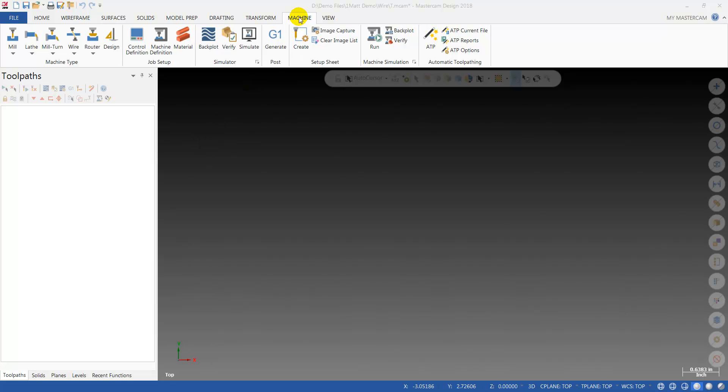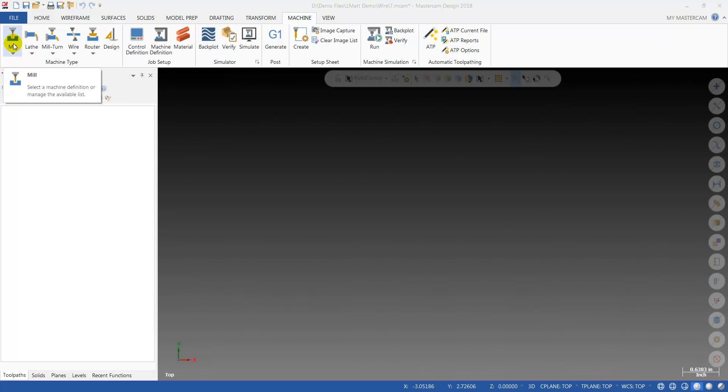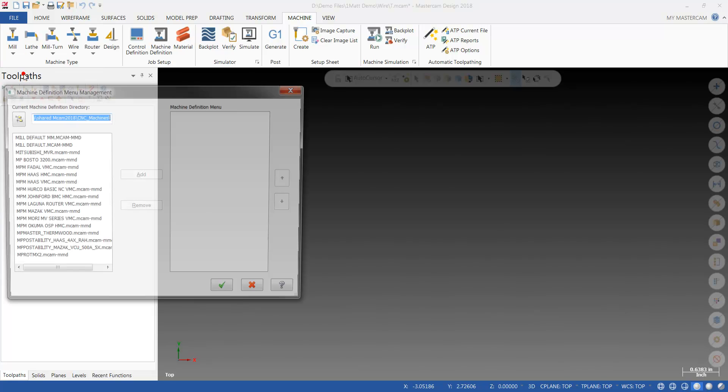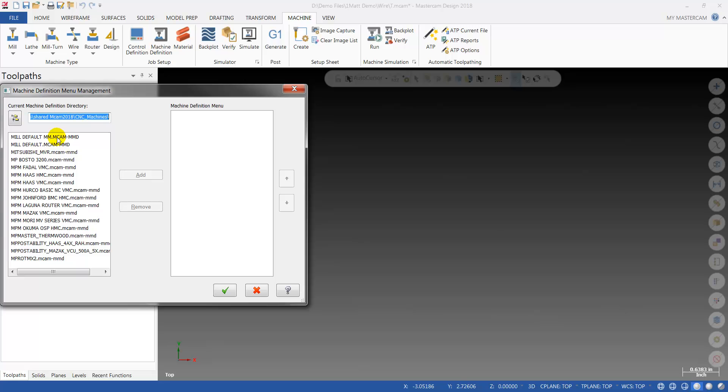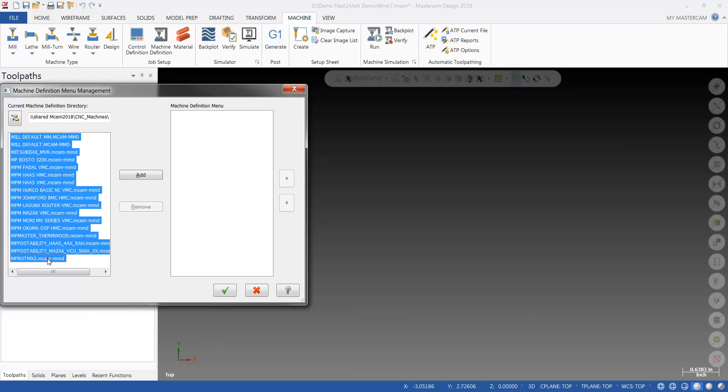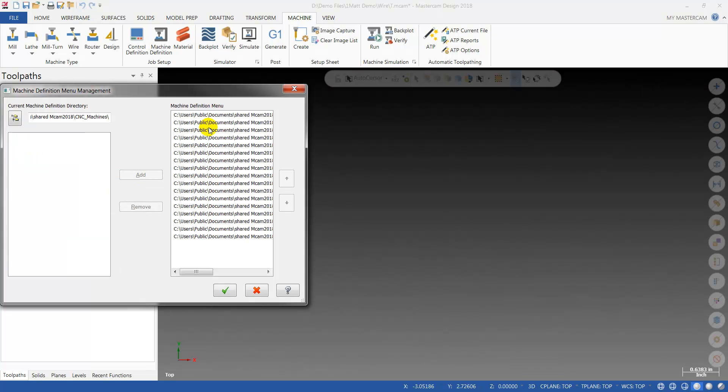You'll go to the Machine tab, and then the corresponding product you want to load the machines into. We're going to use Mill as an example. I want to click on Manage List, then select the first machine in the list, hold down the Shift key, and select the last. Then click Add. Now they're all in my active menu, so I can say OK.